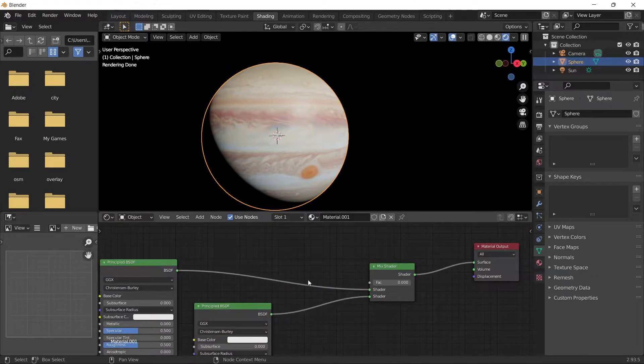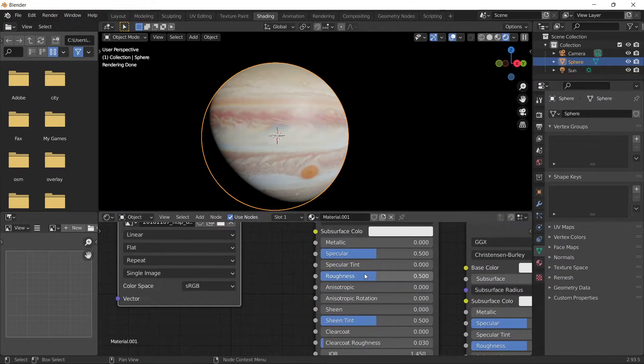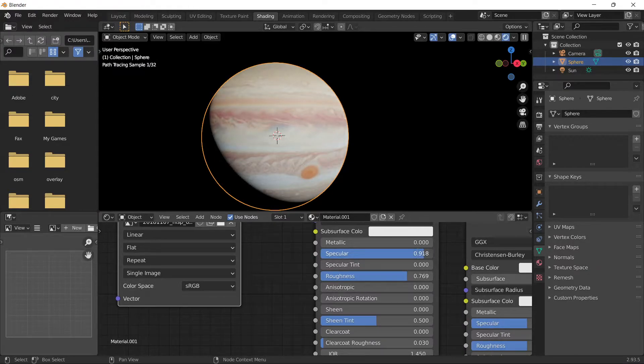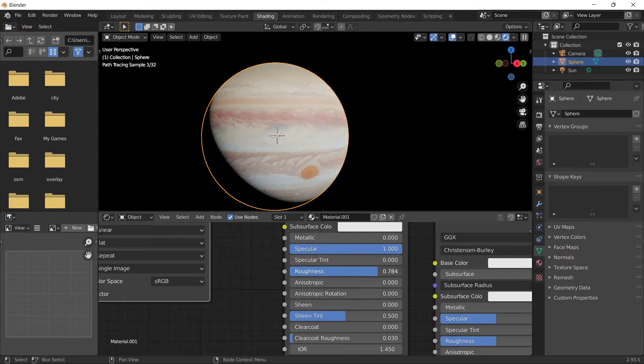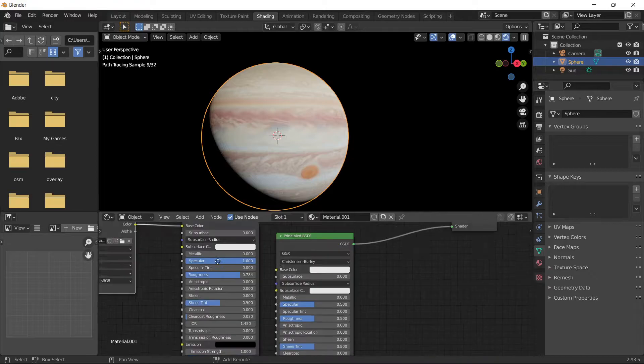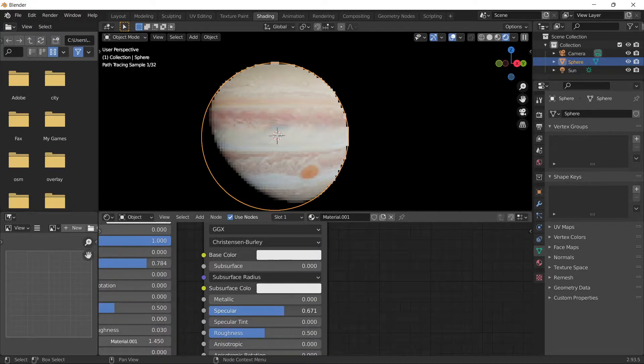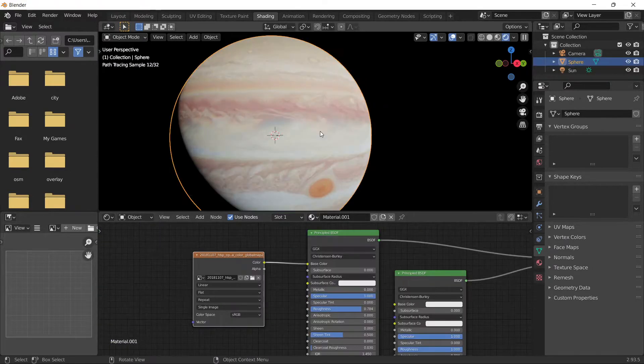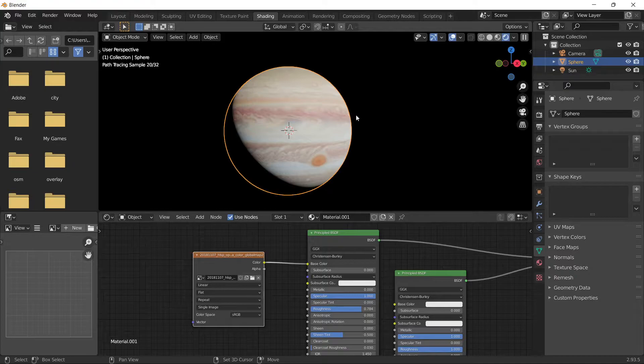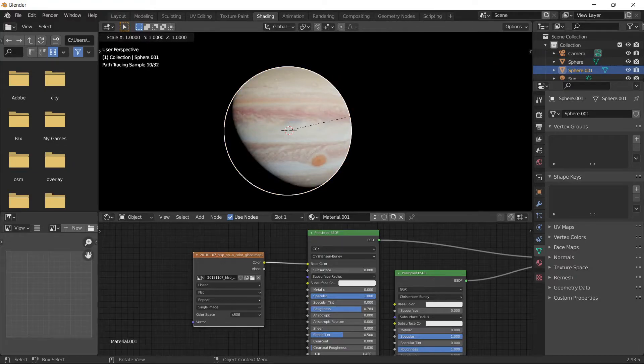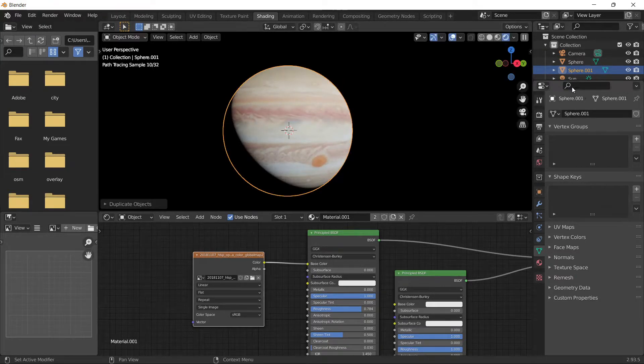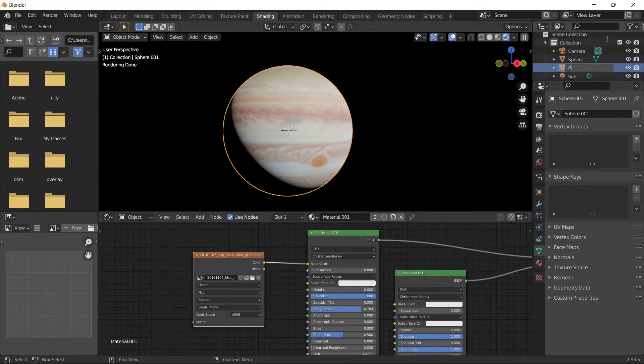Go back to the shader and set the roughness to a high number - set it to one. Then duplicate Jupiter with Shift+D and scale it slightly larger. Name this new object atmosphere.